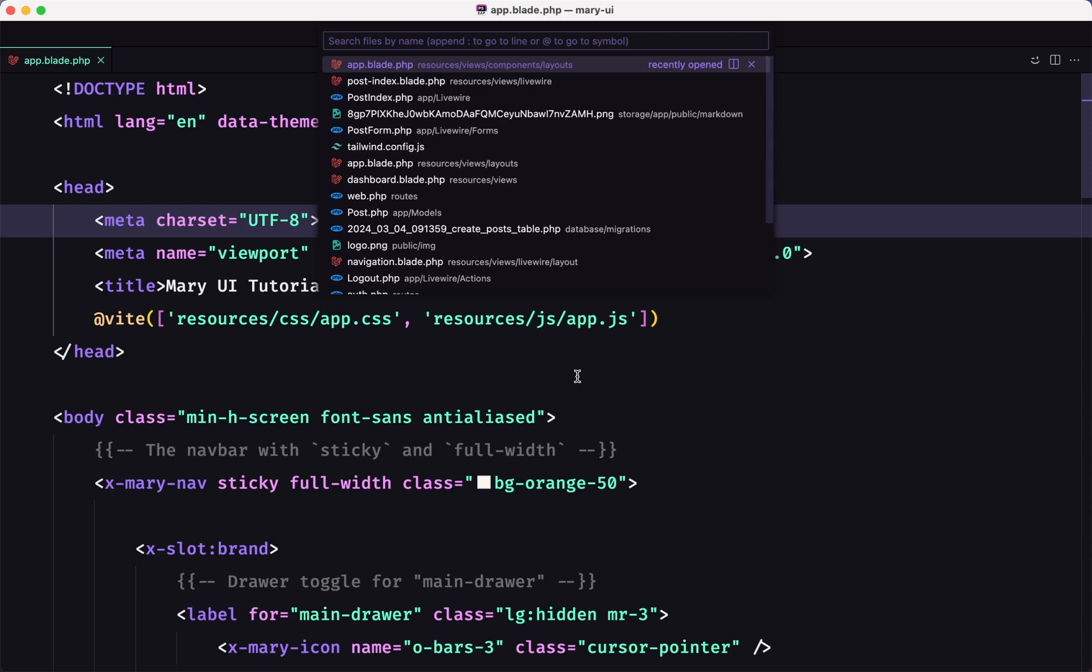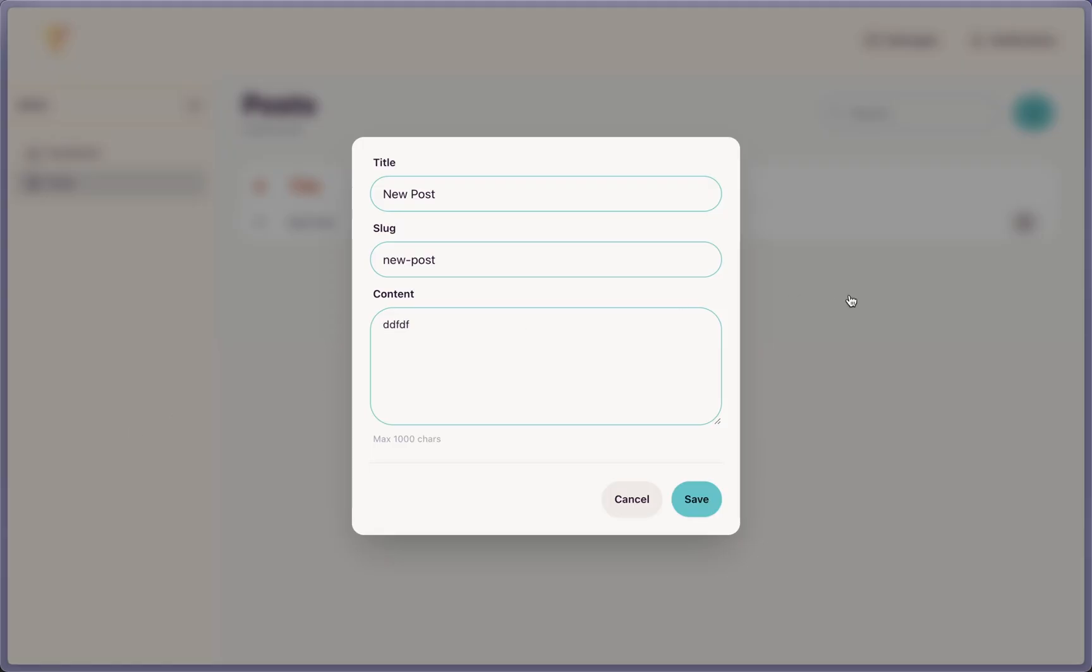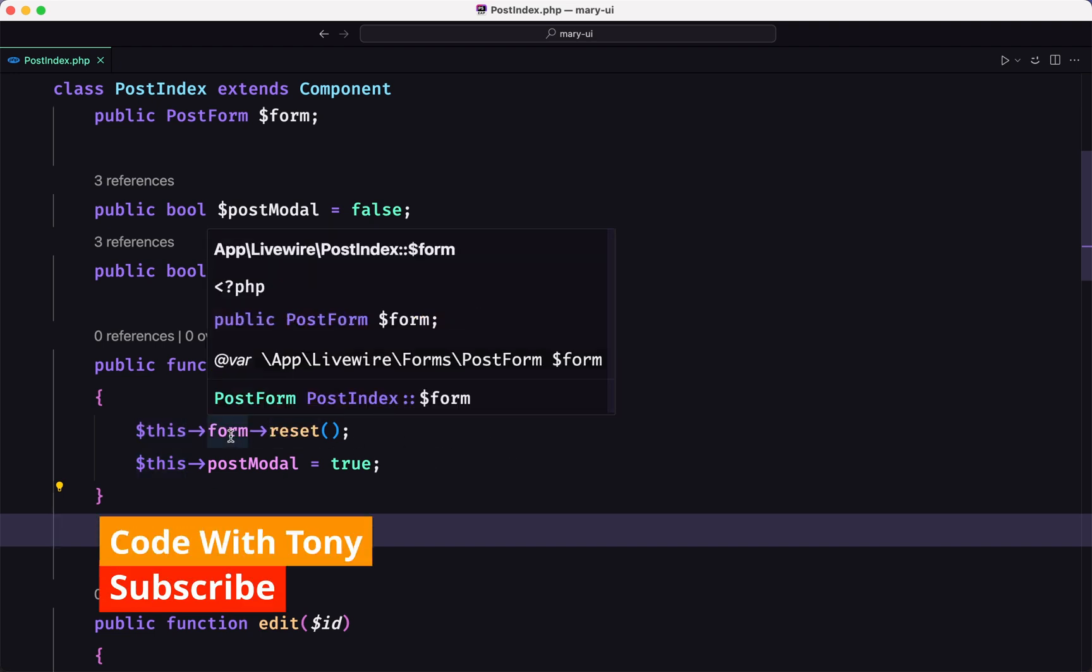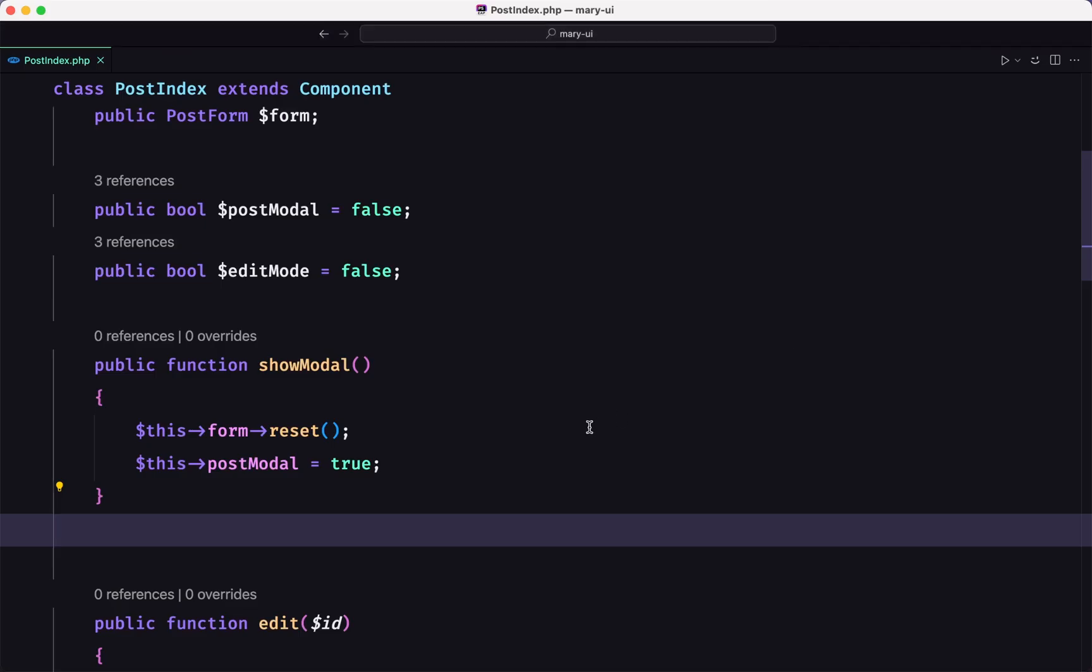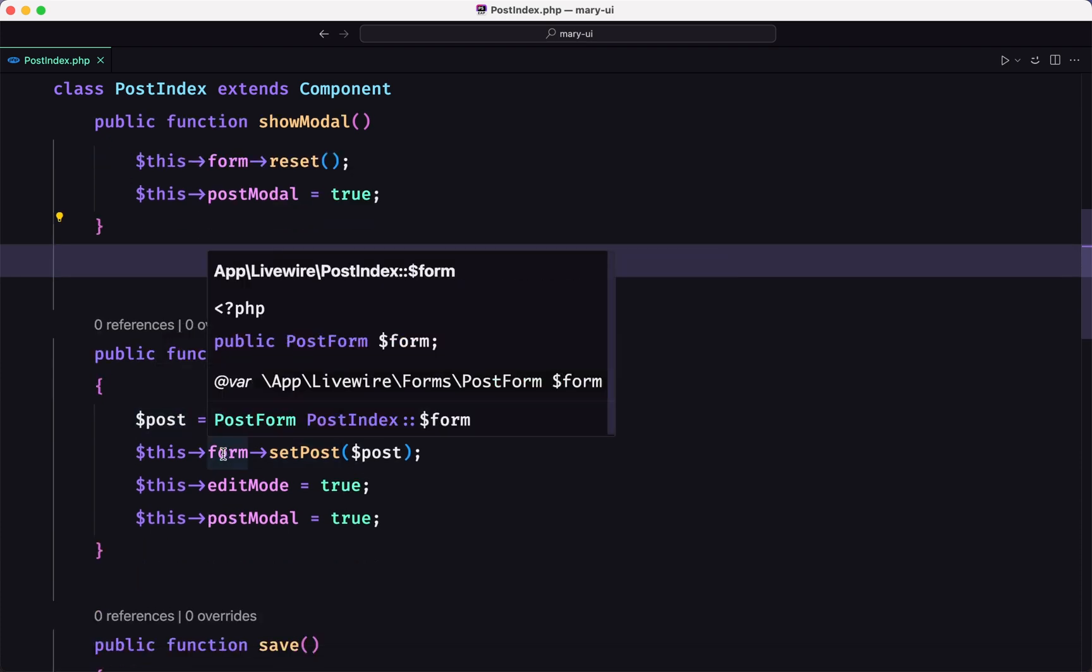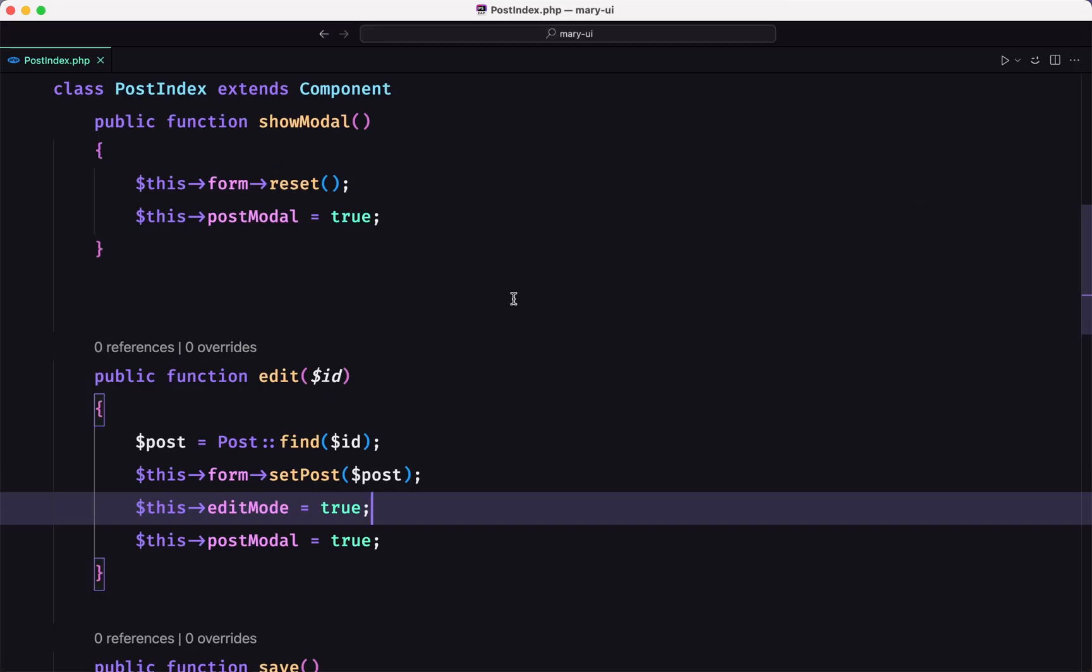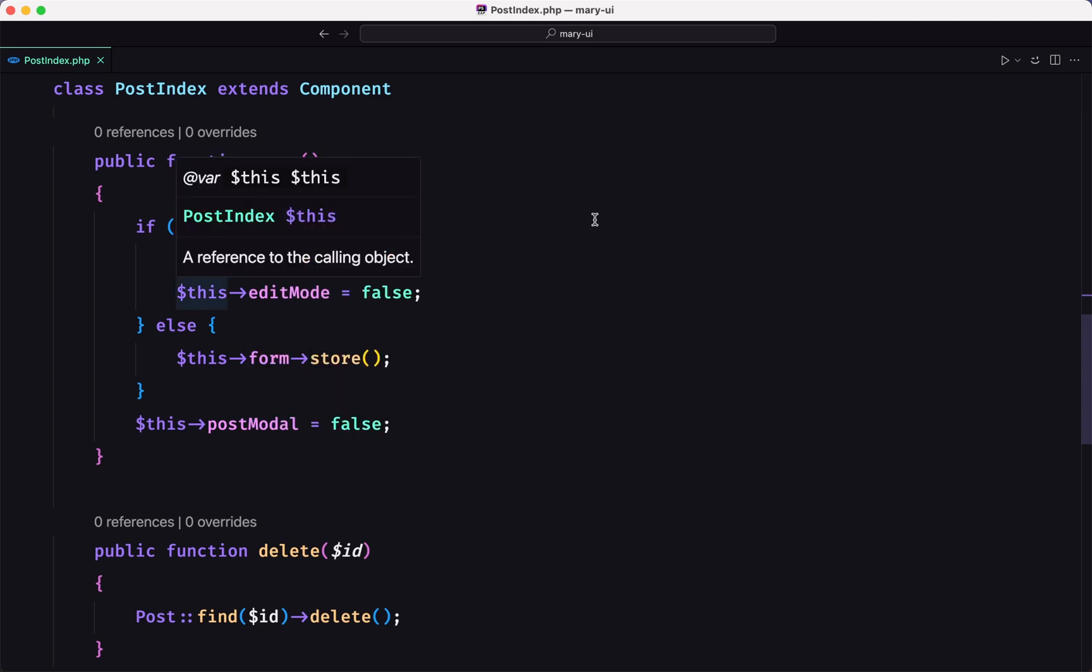So if I open here the post index class, here we have the show model. When you click, this one is going to call show model and this is going to call form reset, so we're going to reset any property we have inside the form and then open the model, set post model to true. But when we click here and open the model, we're going to call this edit method. This is going to create a post and then say set post, then say edit mode to true. And the edit mode is going to remain true when we click here because we are not resetting here.